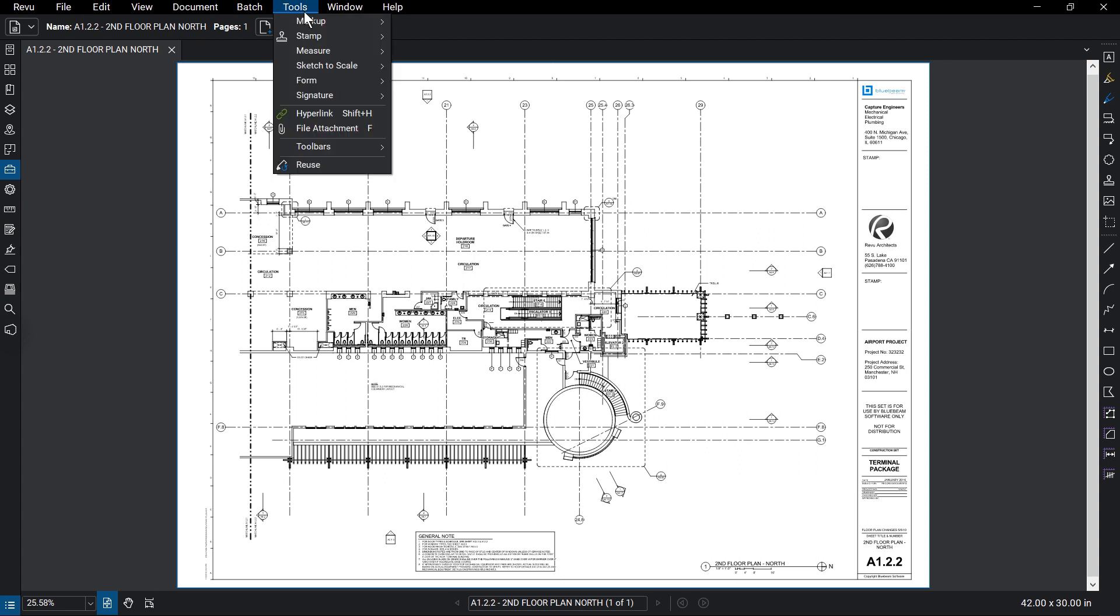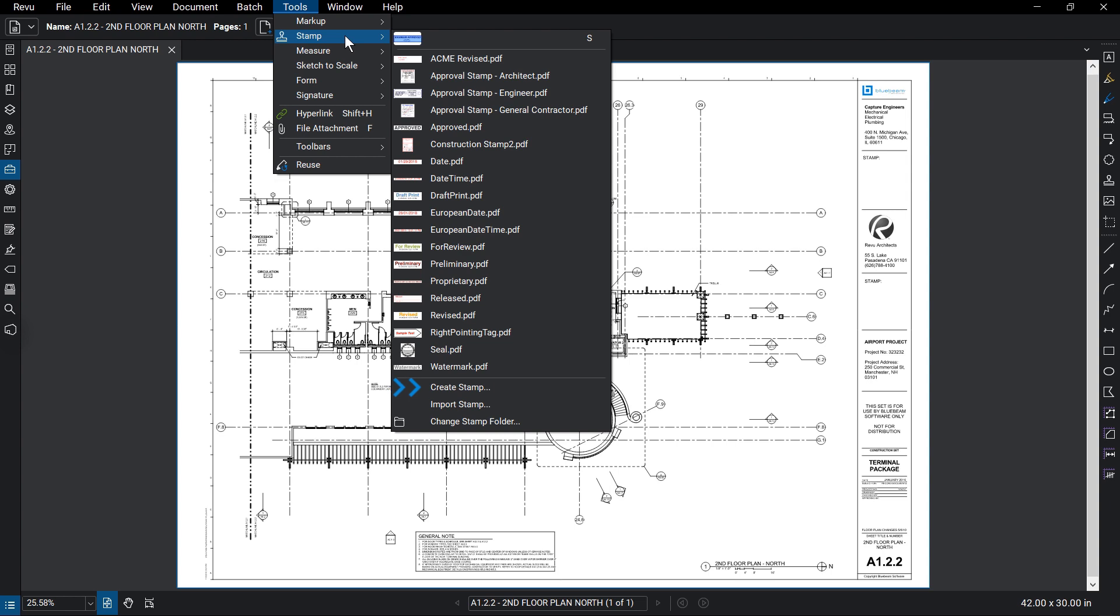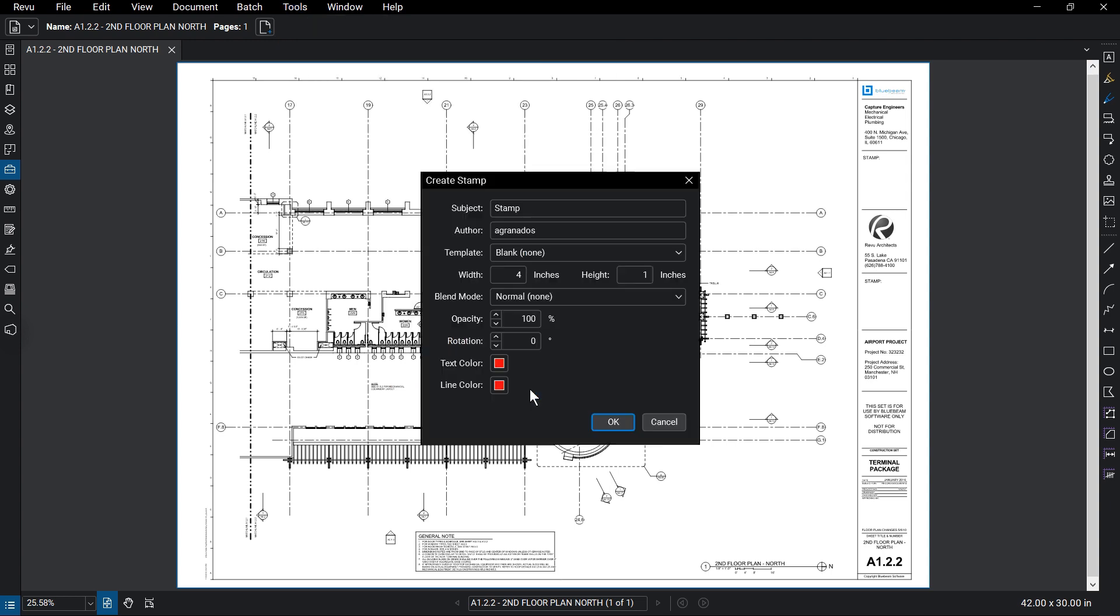Go to Tools, Stamp, then Create Stamp. From the Create Stamp dialog box, enter the stamp's subject.